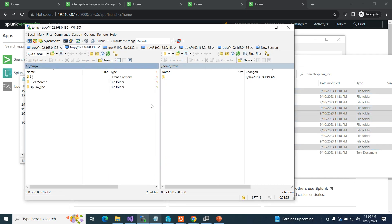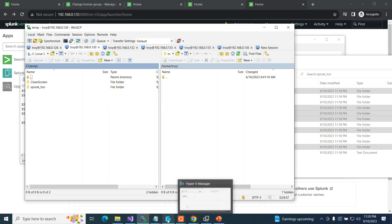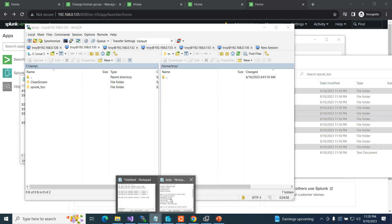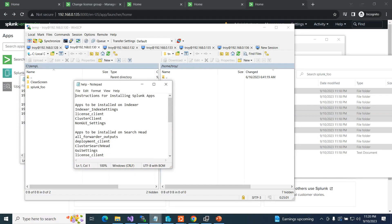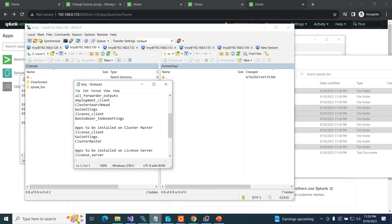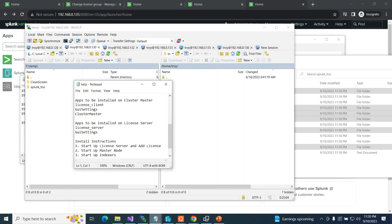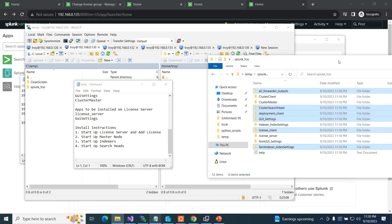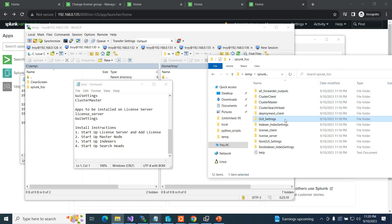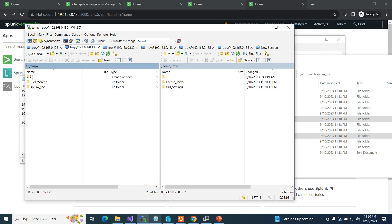Now at 130 — that's my license server and deployment server. What goes on it? It just wants the license server app and the GUI settings. So the GUI will turn on SSL, and the license server app says 'Hey, I'm in charge — I've got the licenses.' Good to go.